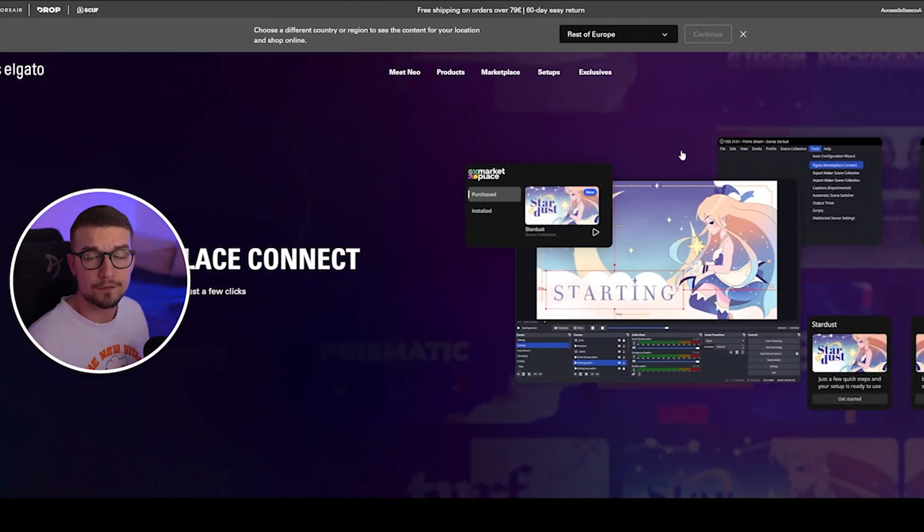Elgato just launched a brand new OBS plugin that completely changes how creators set up their OBS. In today's video, I'll show you how to install it and set it up. It's extremely easy, so without further ado, let's hop right into it.